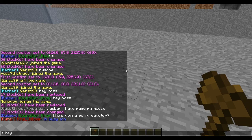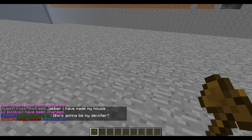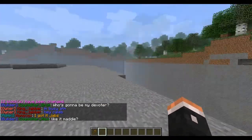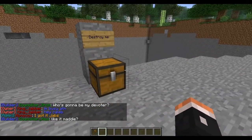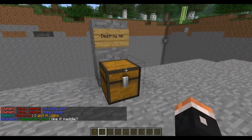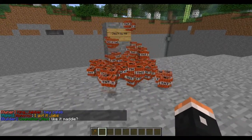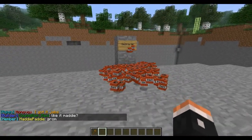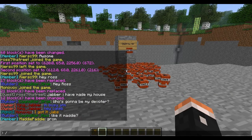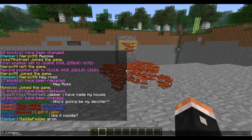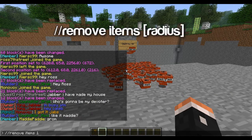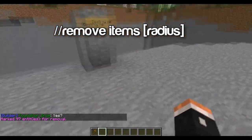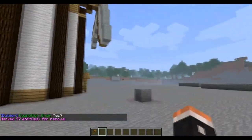If you want to say people are throwing items everywhere, I'm just going to show you a quick example. You walk around and you see what's on the floor, so you type //remove items and then the radius, like 10. So that gets rid of all the lag.